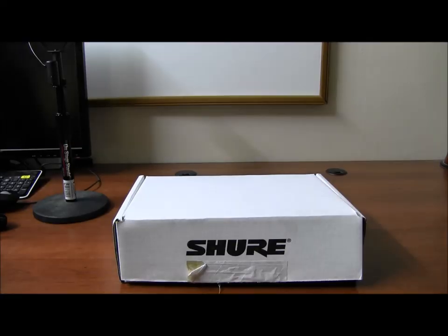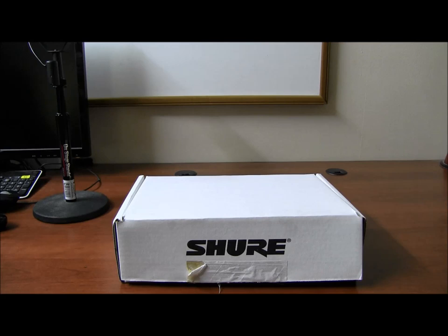Hi everyone, this is Cyrus for Gadgetify.com. Today I'm reviewing Shure SM10A CN headphone microphone, dynamic microphone.